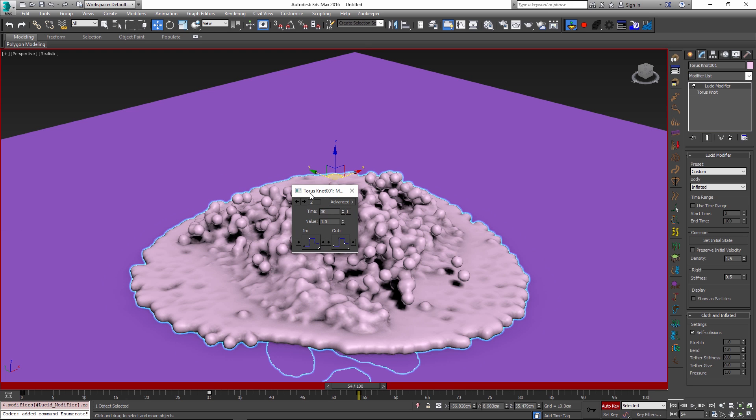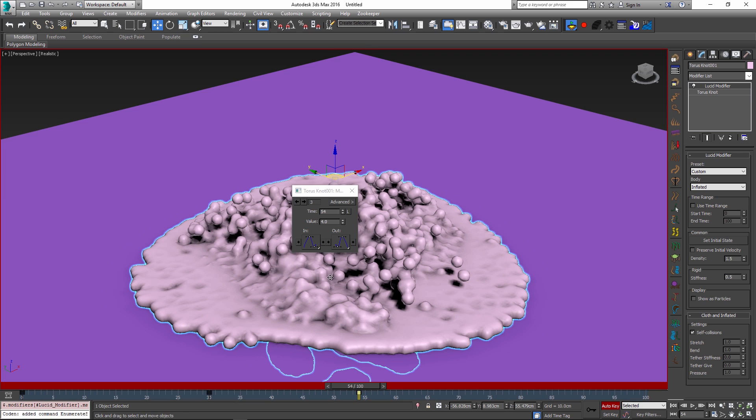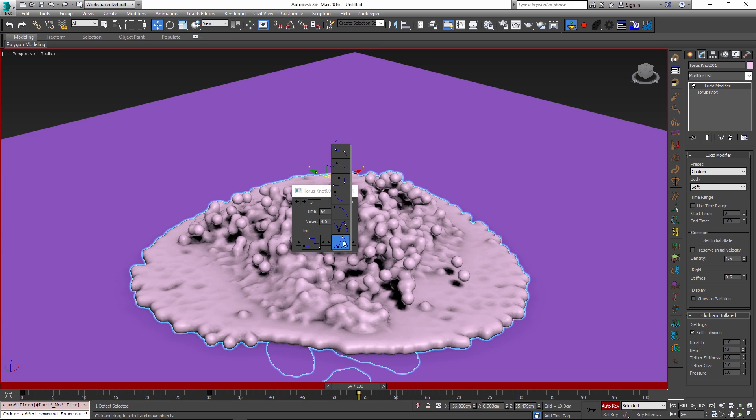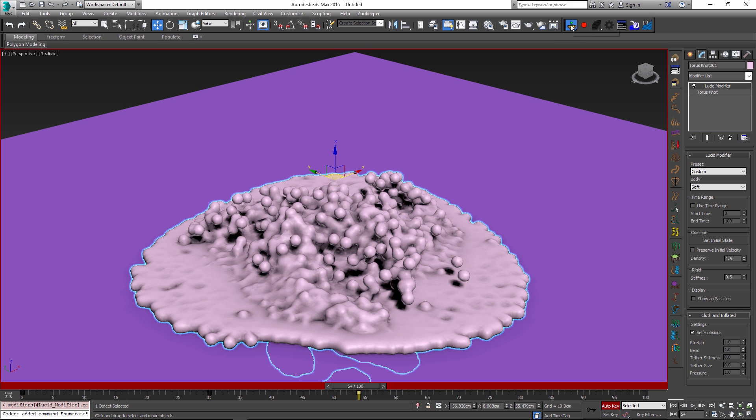And just as before I will go back to my little interpolation key dialog here and I will click on this new key and also set the in and out points to be step instead of smooth interpolation. So I don't need this anymore for now.